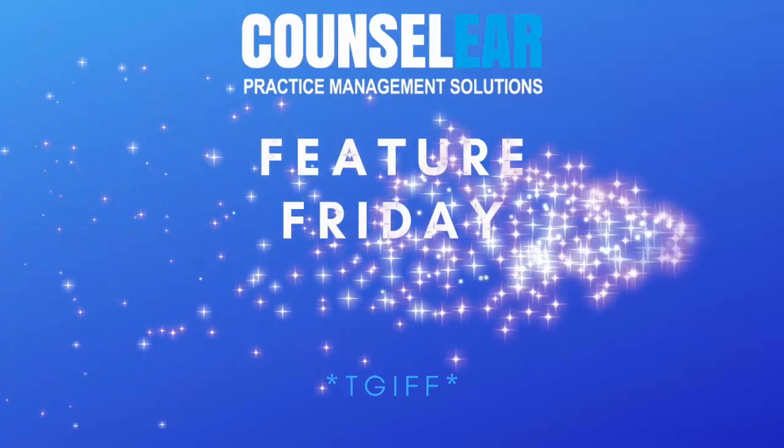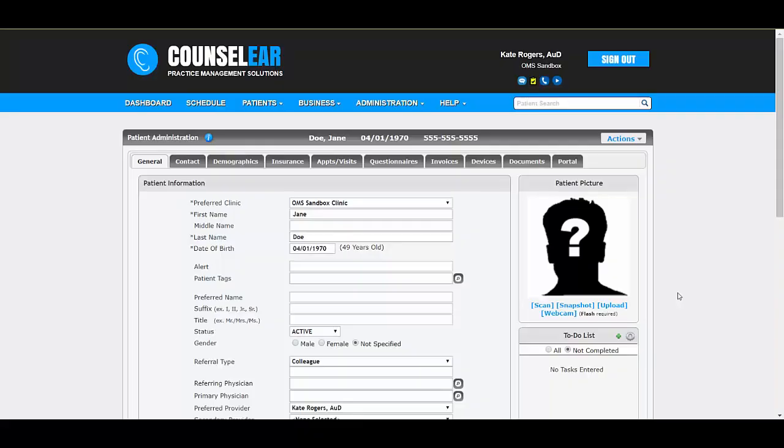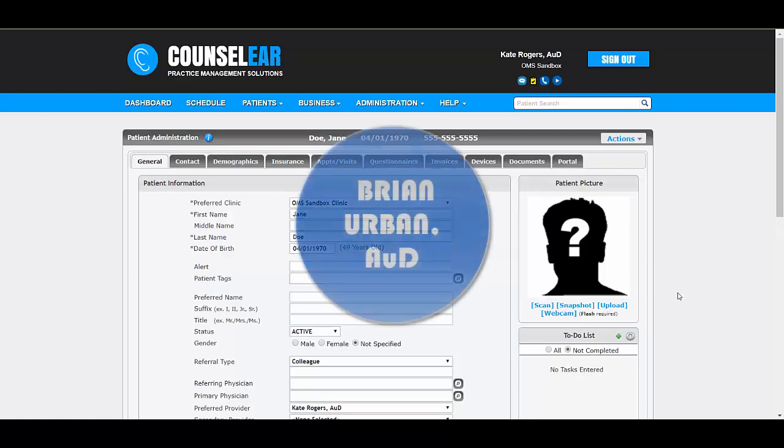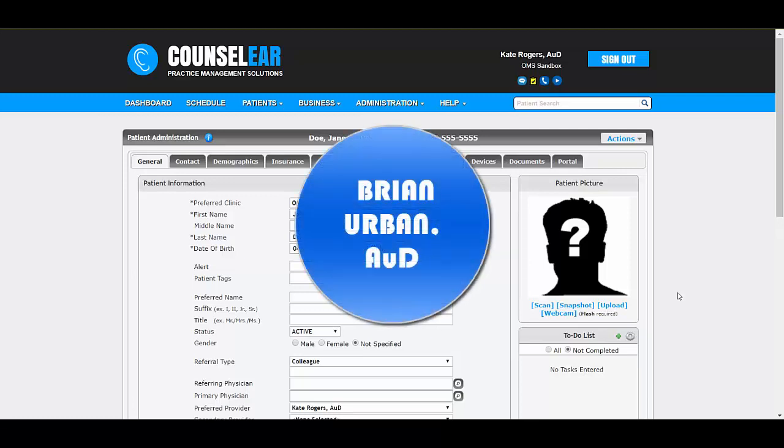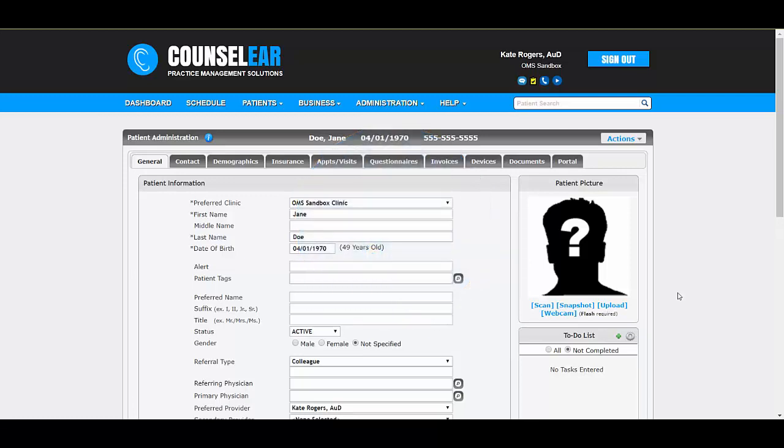Now with Counselier. Hello everyone and welcome to Counselor Feature Friday. I'm your host, Brian Urban. In these features we hope to give you some simple tips, tidbits, and tricks to make your days easier and your patients happier.